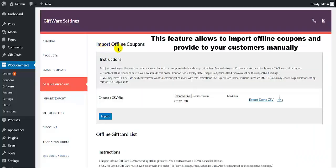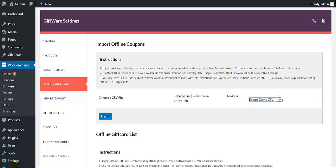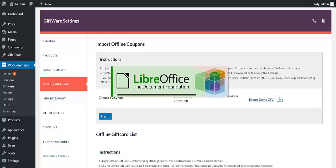This is our first feature: import offline coupons, which allows you to import all coupons in bulk and then provide them to your customers. What you need to do is choose a CSV file that consists of coupon code, expiry date, usage limit, price, and all these details. Let me first show you the demo CSV and the format in which you can save the data.